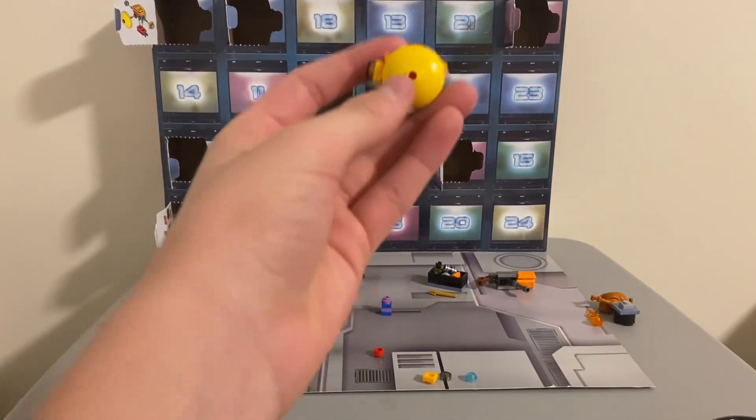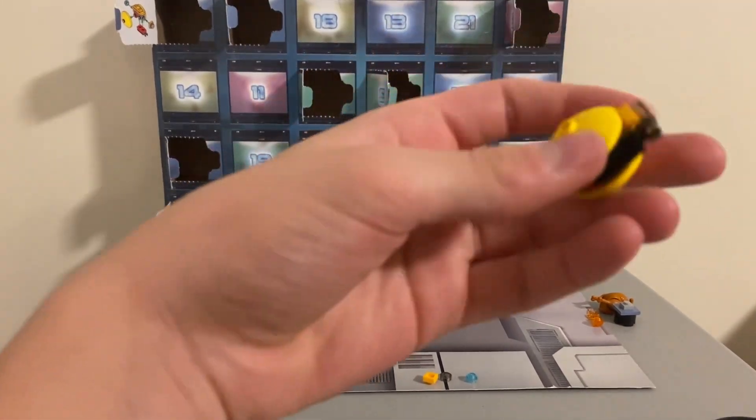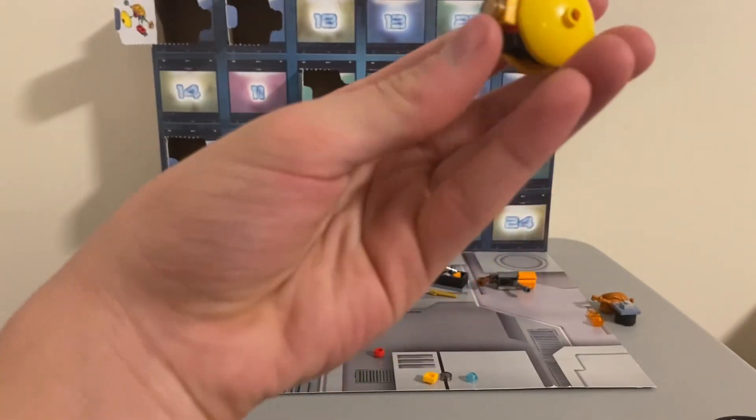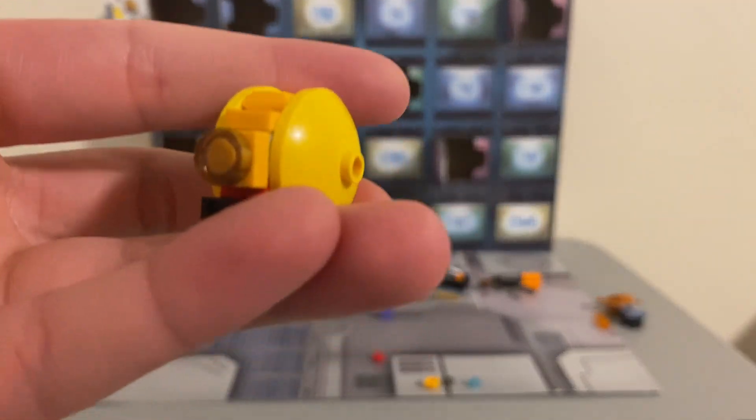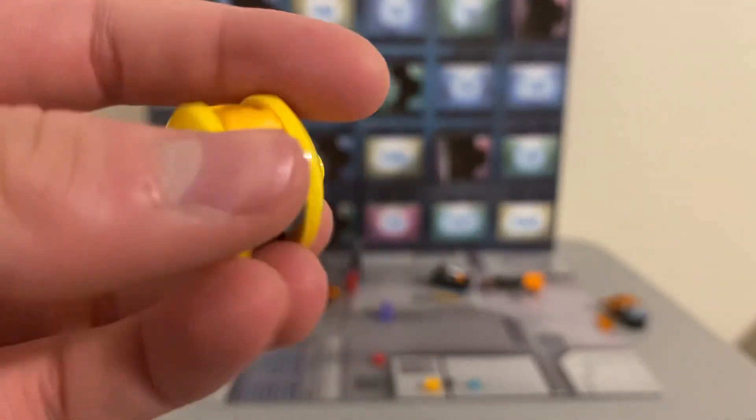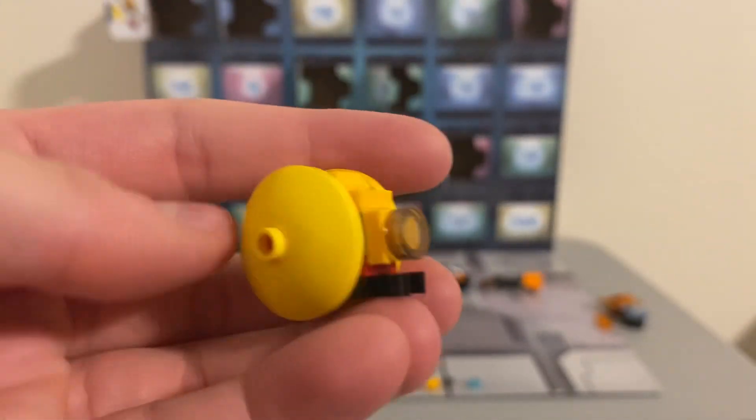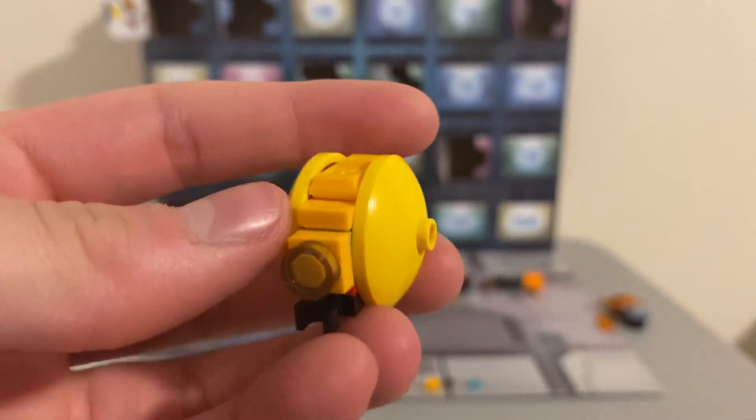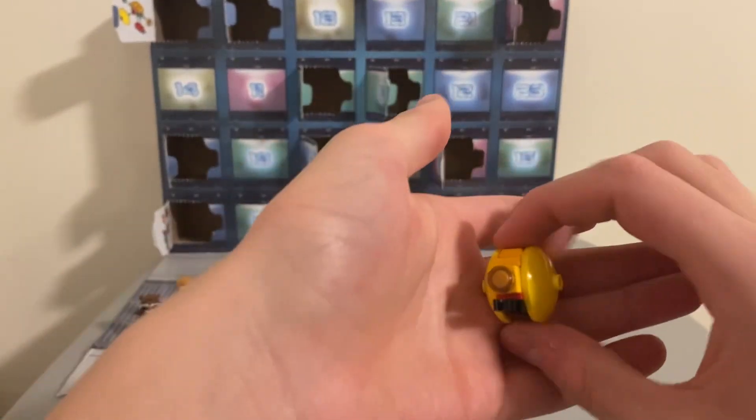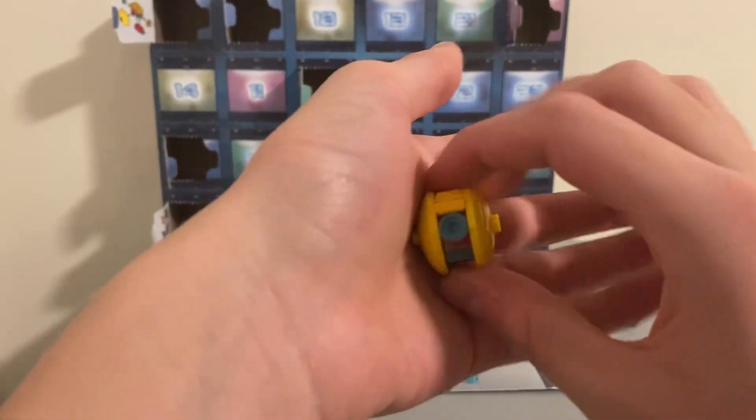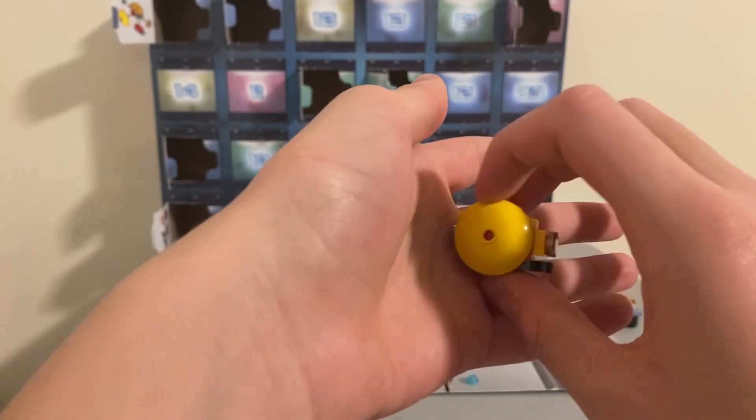Okay, this is a little droid from Guardians of the Galaxy. I think it's from one of the movies. I'm not 100% sure which movie, but that's a pretty cool little droid robot thing.